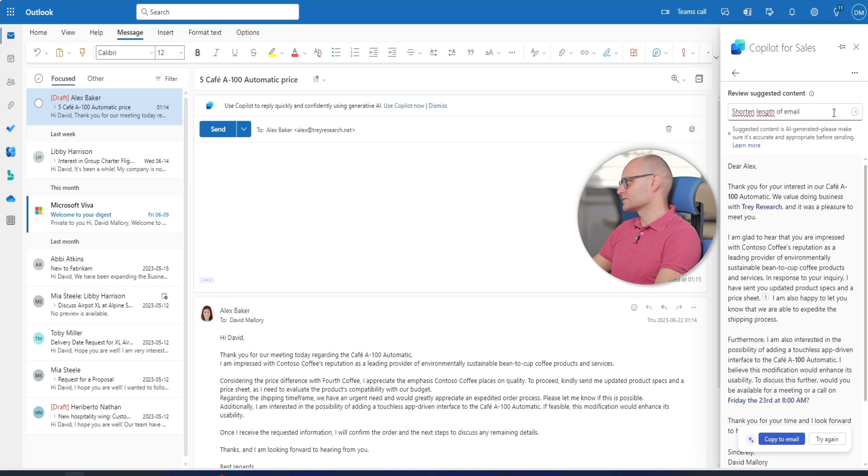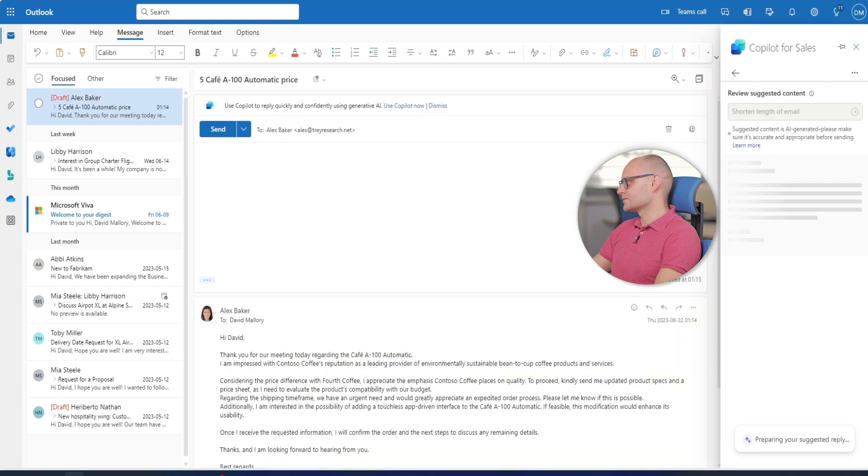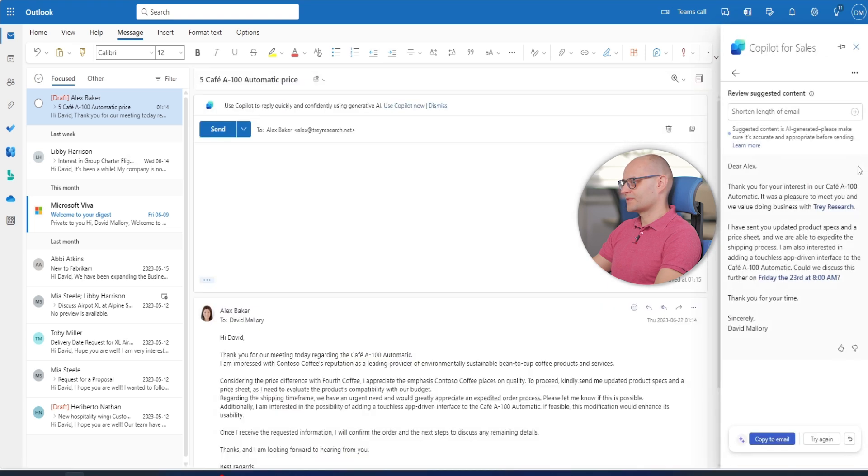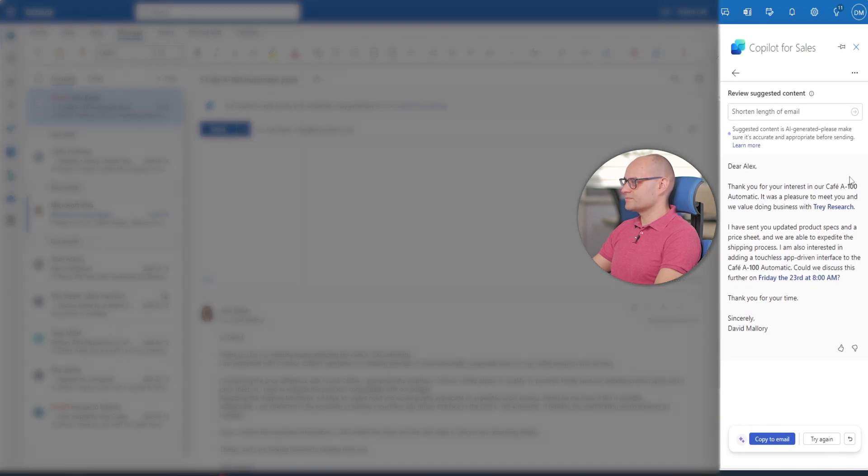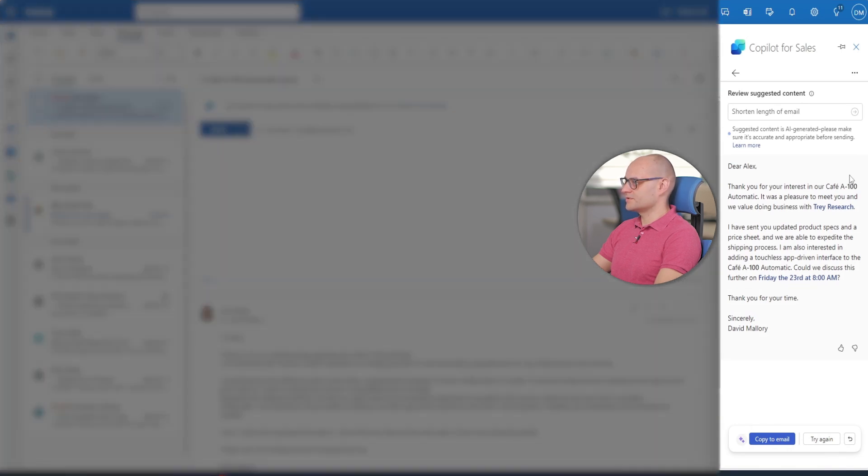David asks copilot to shorten length of email so he puts it in the box. The length of email is now perfect. David wants to adjust the tone of the email to make it friendlier.